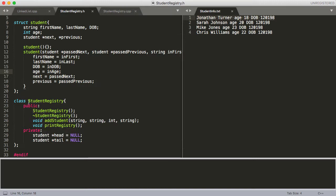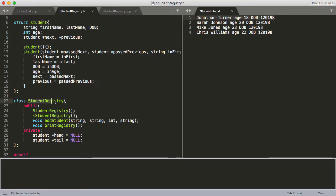Down here we've got our studentRegistry class. It's going to handle the registry — each one of the students is going to be a node in our linked list, and the studentRegistry is going to create that linked list, print it out, and do other fun stuff with it.